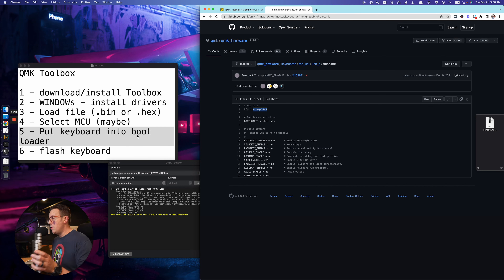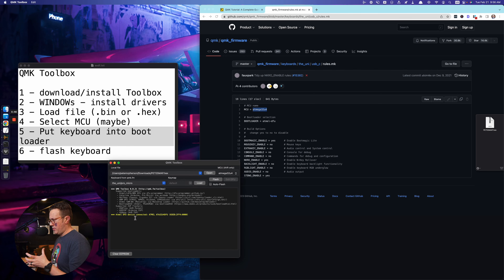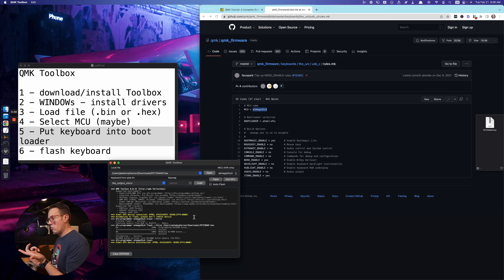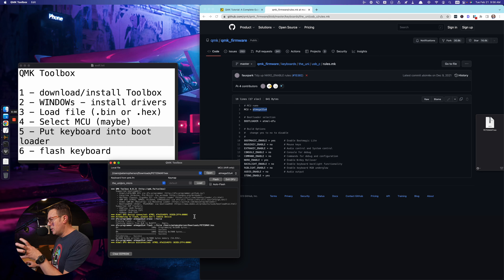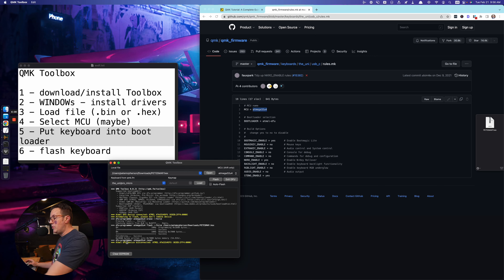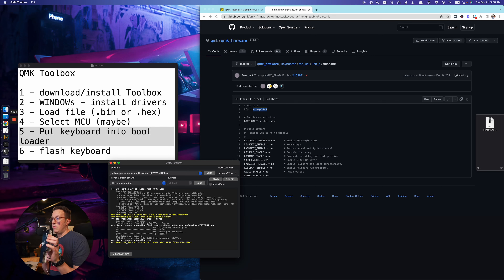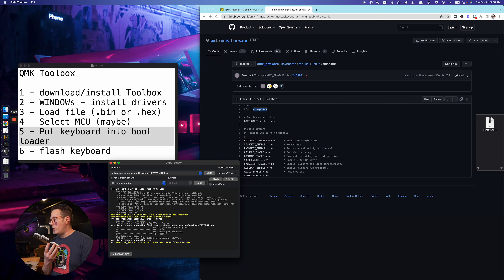I pressed the physical reset switch on the uni — I'm in bootloader mode. Once you have that, you'll see the yellow message in the toolbox showing the device is connected with your MCU number. The flash button becomes available. I'm going to hit flash. It says 'Attempting to flash, please don't remove device,' then 'Validating... success.' It disconnected — my keyboard has been flashed. You're done.